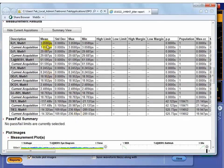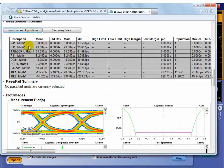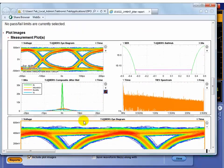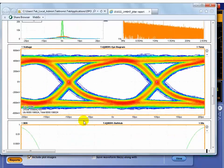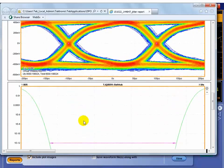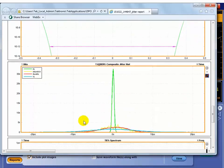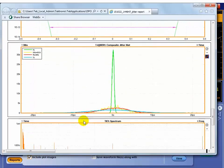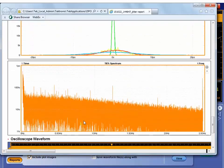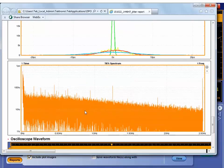It gives you all of the results, and you can open this up and see the different results for it. It gives you the summary plot. It gives you individual plots of your eye, your bathtub, your jitter breakdown histograms, and that spectral plot.